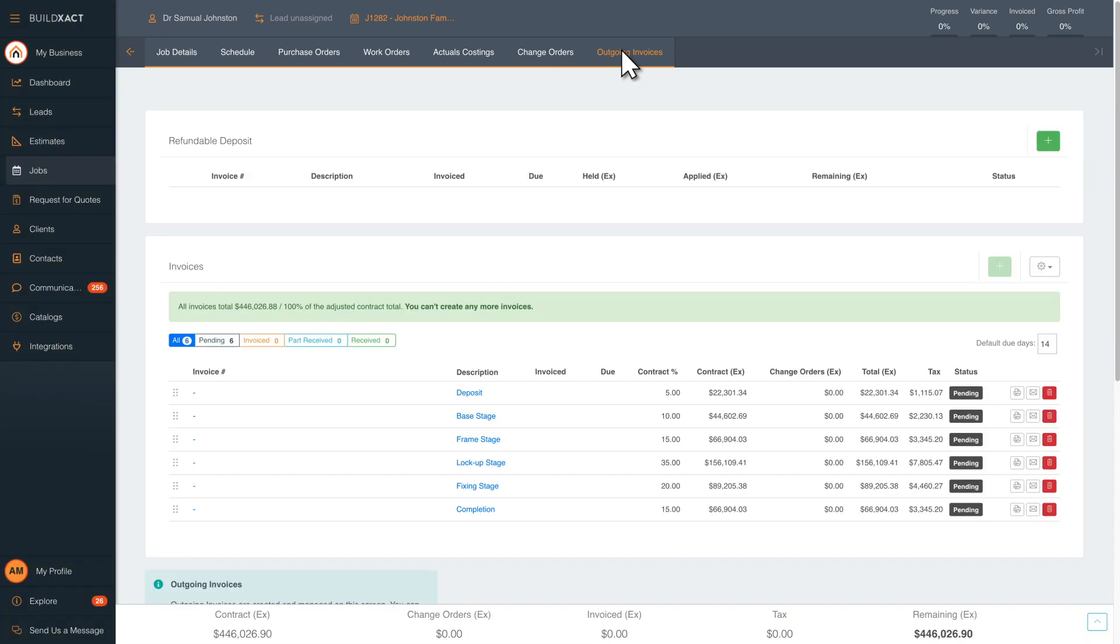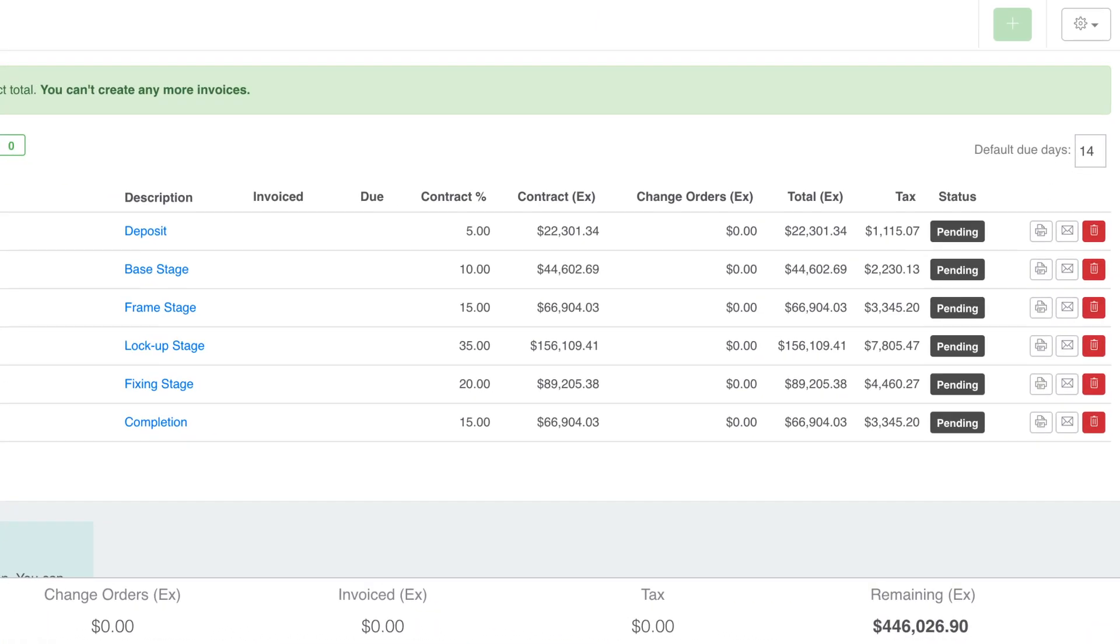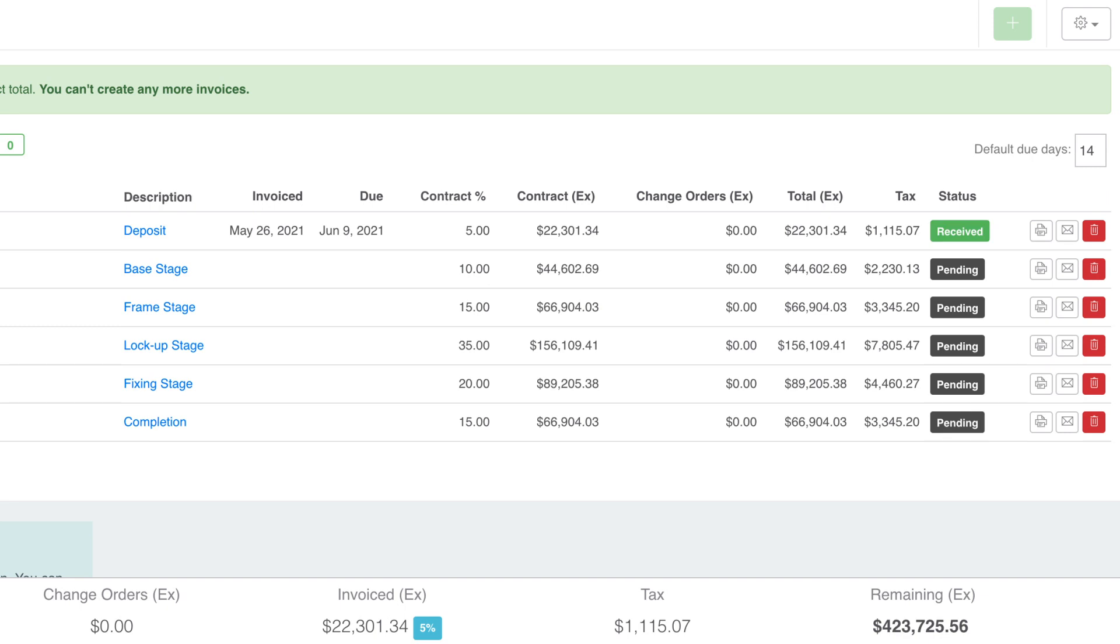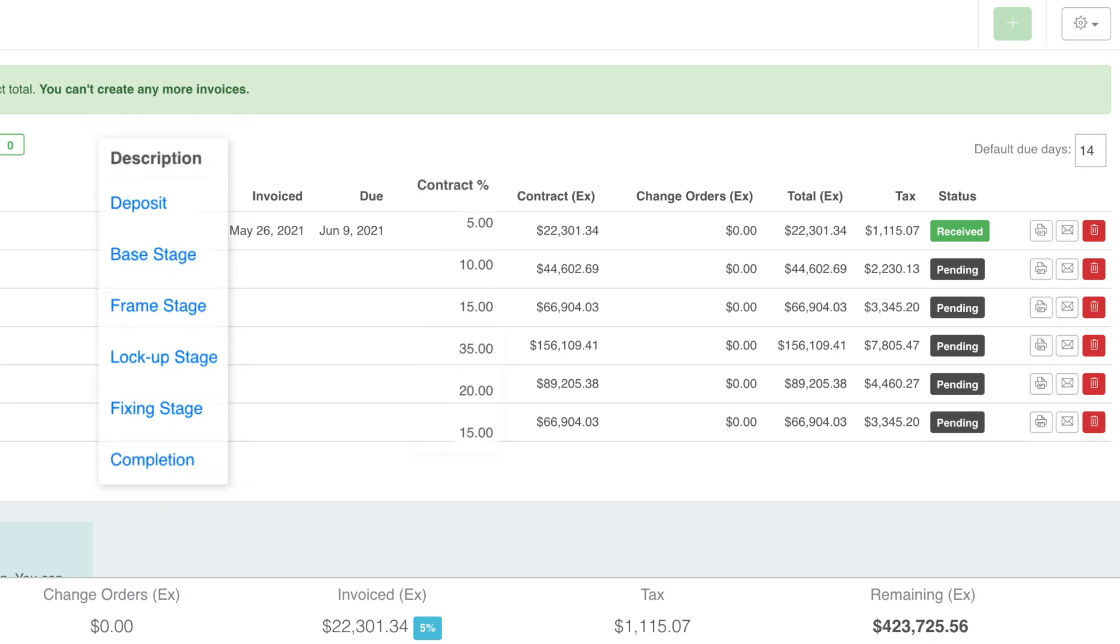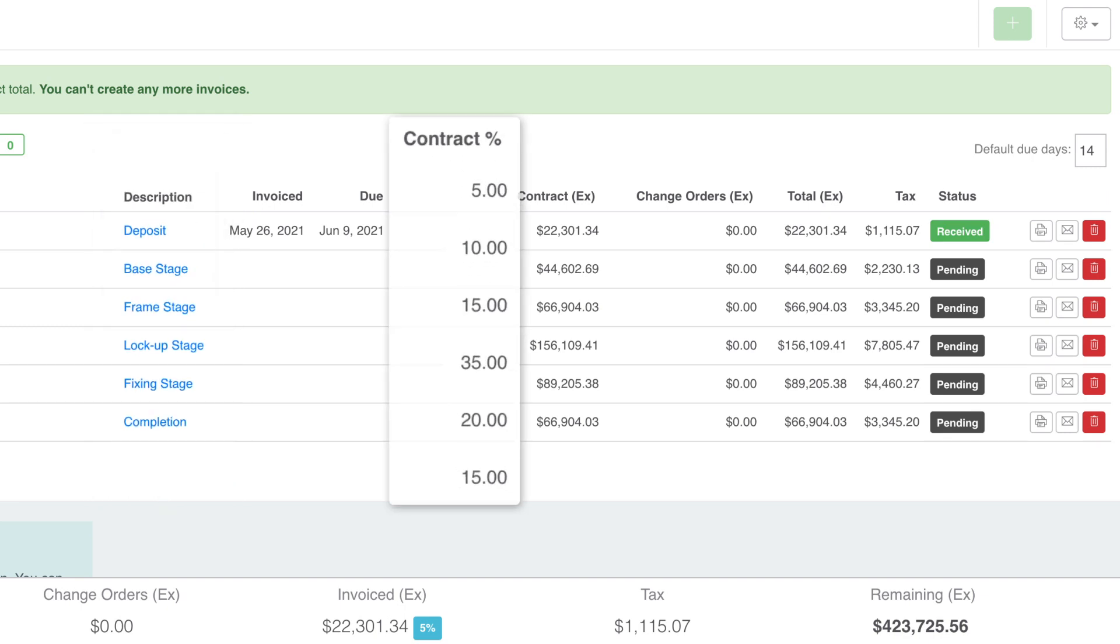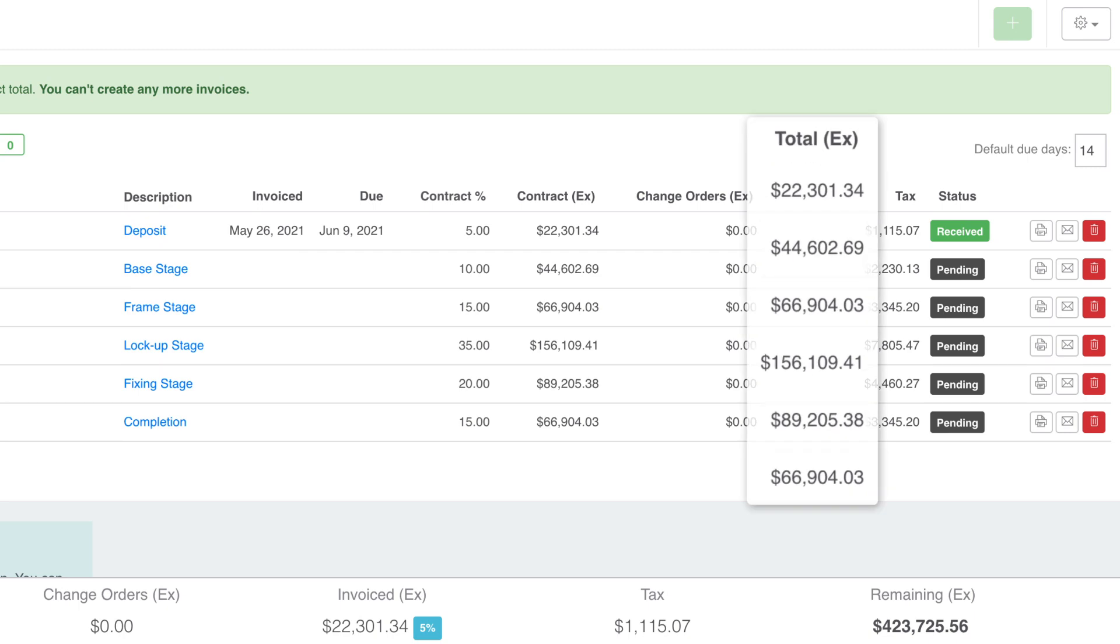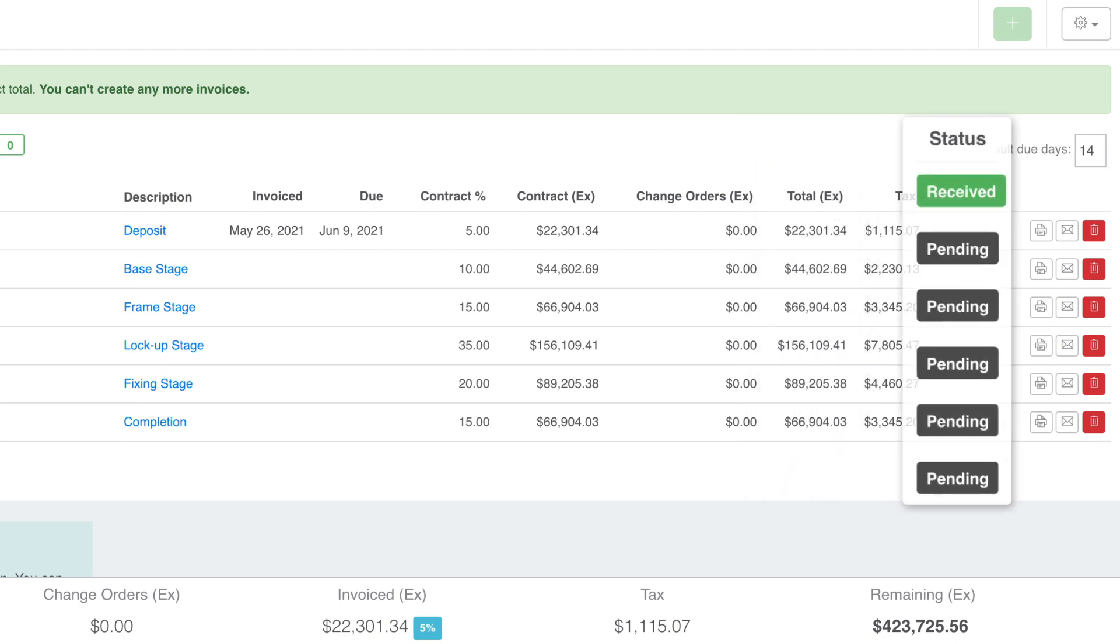Use either the default invoice breakdown or customize your own. Get a clear breakdown for each invoice: the stage, the percentage of the contract made up by that invoice, the total cost, if it's been invoiced, and when it's been paid.